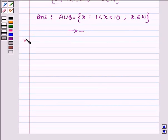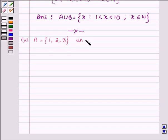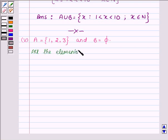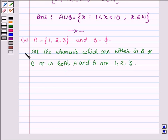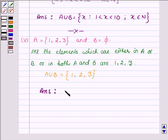Proceeding on to the fifth part, where A is the set having elements 1, 2, and 3, and B is an empty set. Now all the elements which are either in A or in B or in both A and B are 1, 2, and 3. Therefore A union B is the set having elements 1, 2, and 3. So this completes the solution — hope you enjoyed it, take care and bye for now.